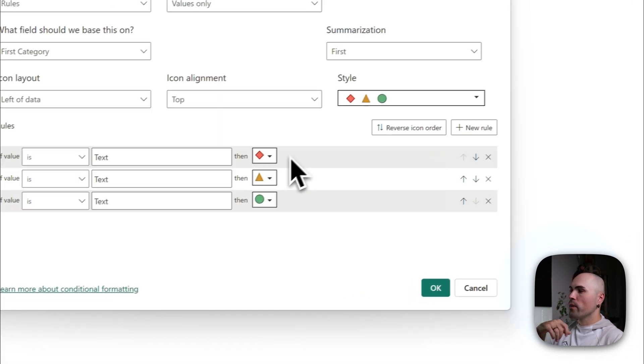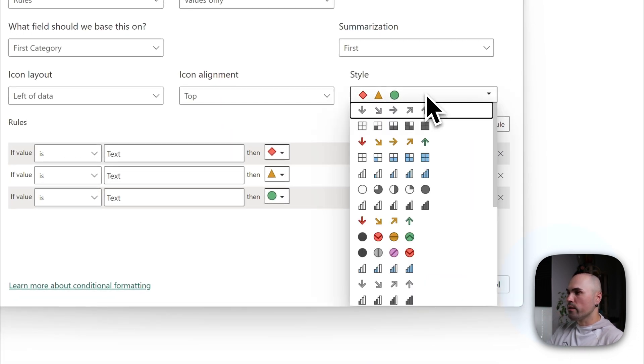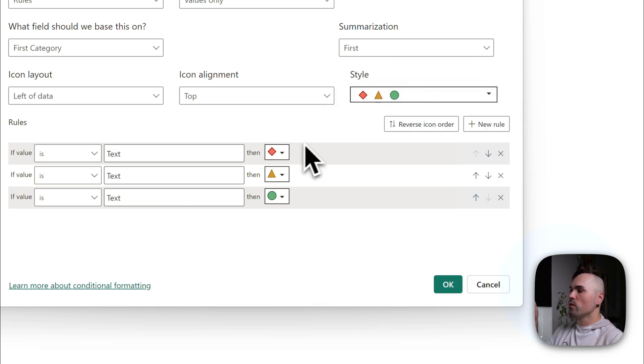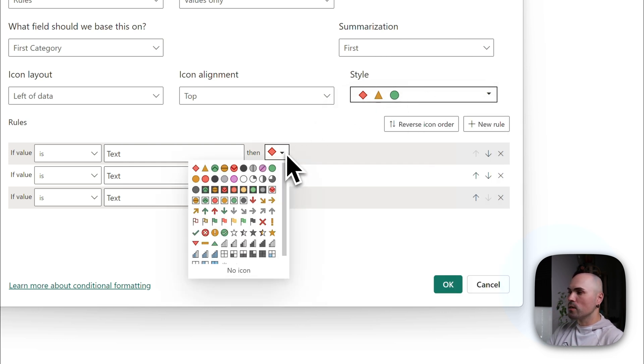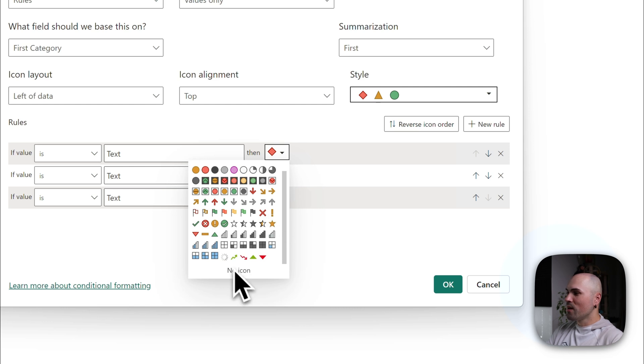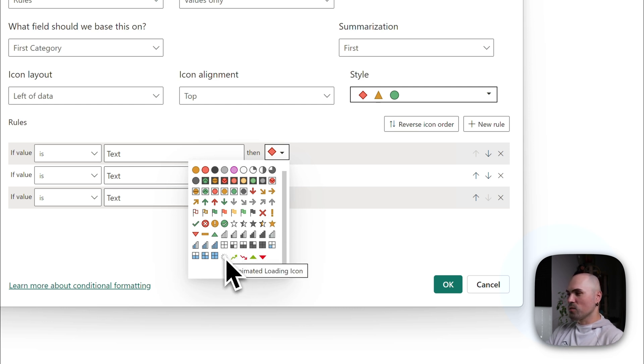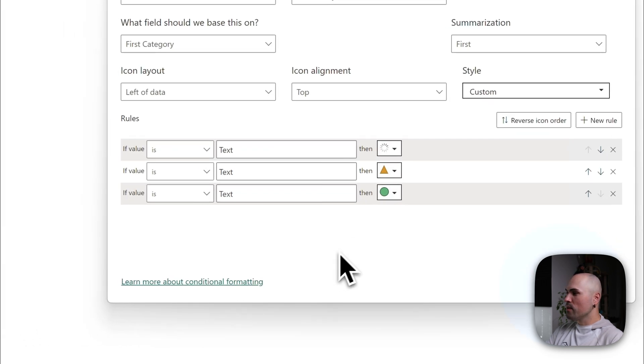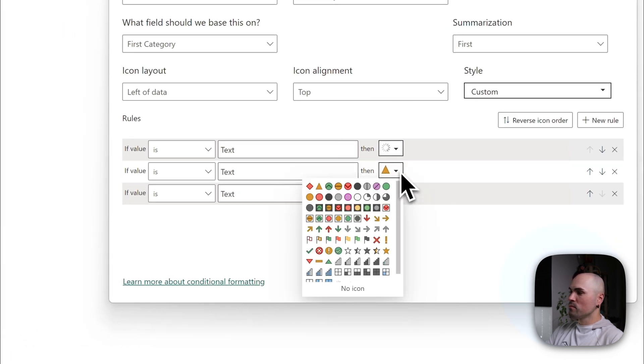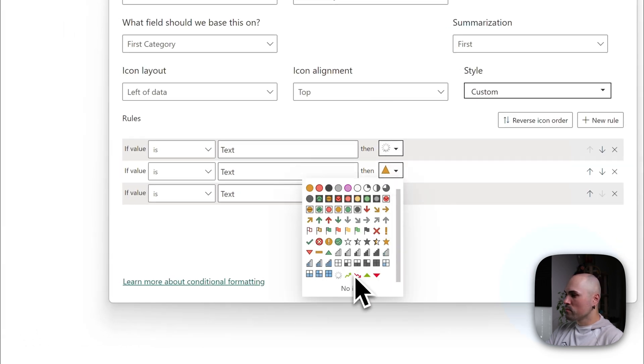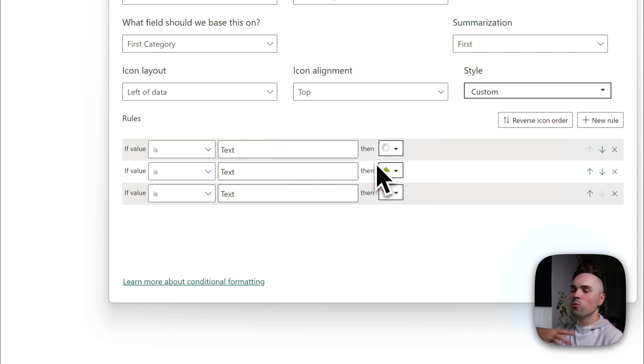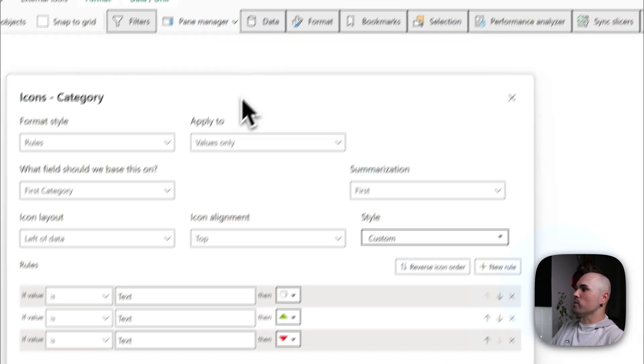Now let's navigate to conditional formatting again. Icons. And you will not see it in style because it's not actually a set. But you will see new icons in individual ones. And here at the bottom, you see my new ones. So loading icon, the animated one. Up arrow, down arrow, etc. Whatever your heart desires.